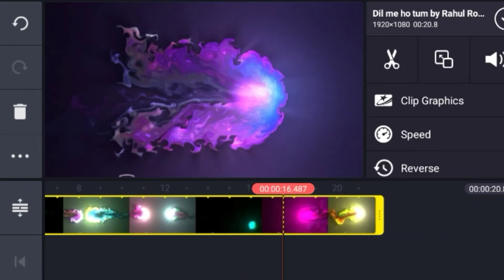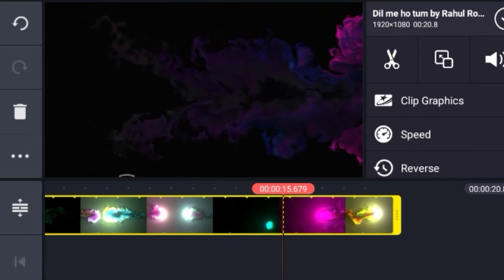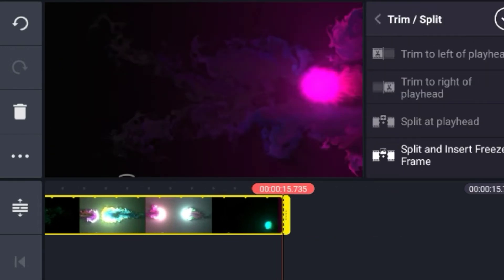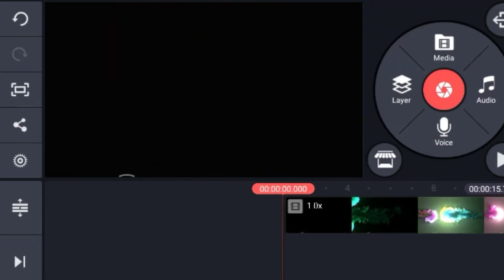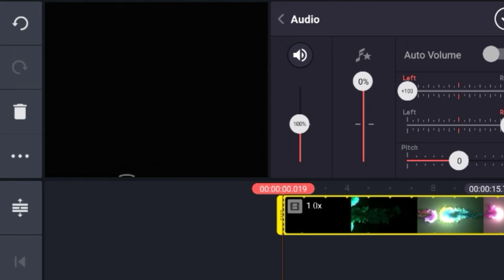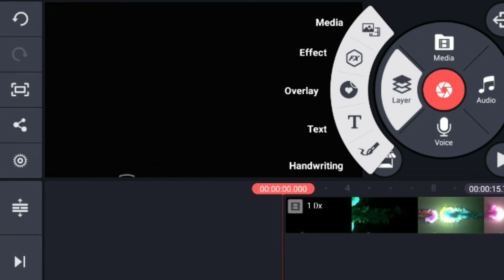If you want to add WhatsApp status, you can add it in 15 seconds. If you want to trim it, you can follow it in the layer. I'm going to add the complete data — I'll click on the top button. I'll use it to match a Hindi song. If you want, you can add it using the Mute button.